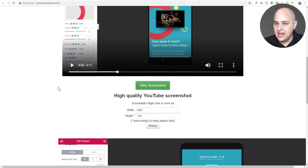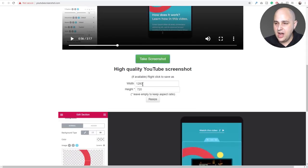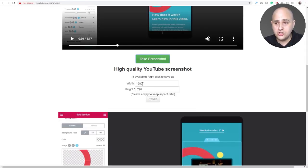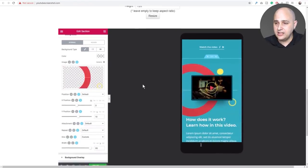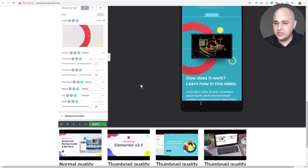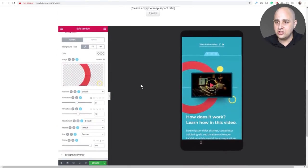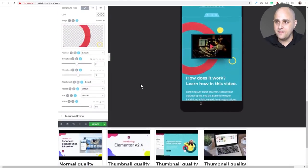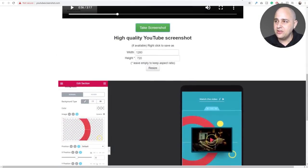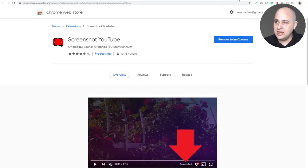Then you click 'Take Screenshot' and it gives you options to choose a different resolution if you want. There's the screenshot — you can save it to your desktop.